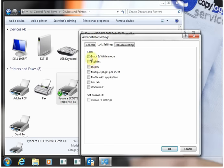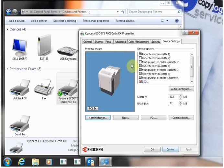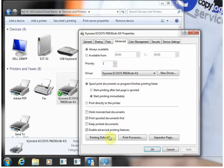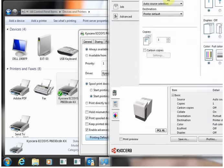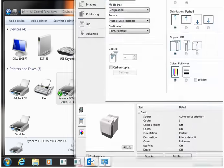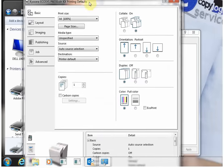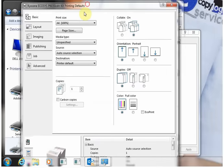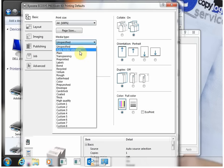You can lock the machine down to just print in black and white if it's a color machine or always print duplex. Then go to advanced printing defaults and here you can default the machine to either be mono or color.